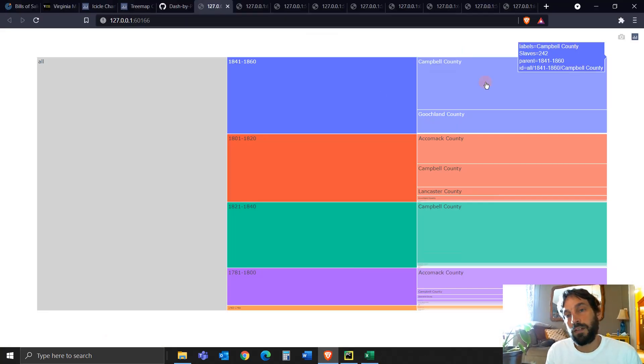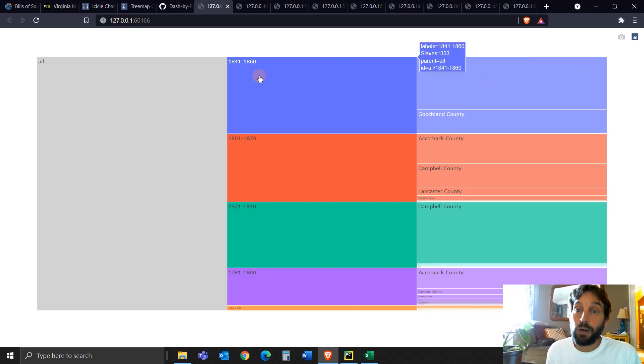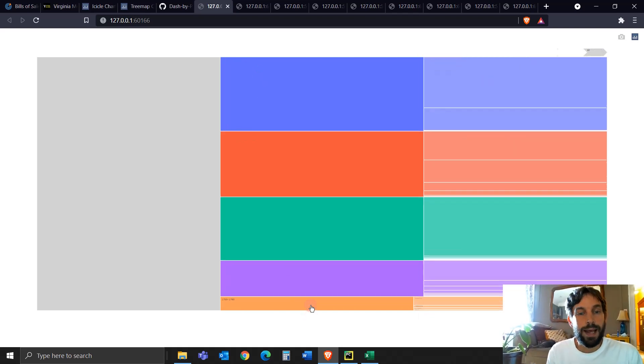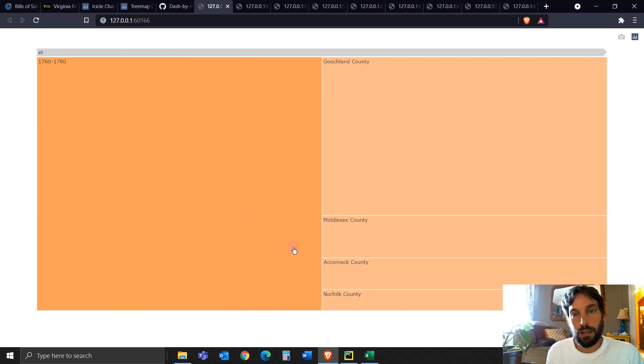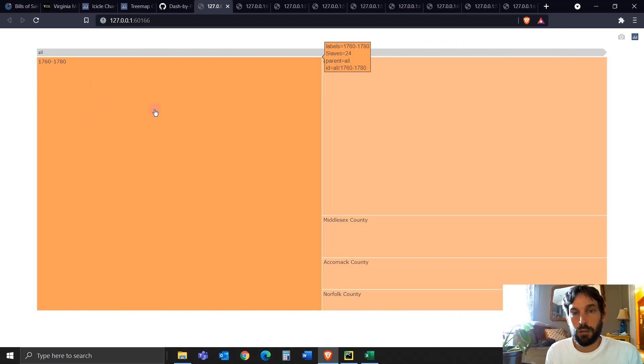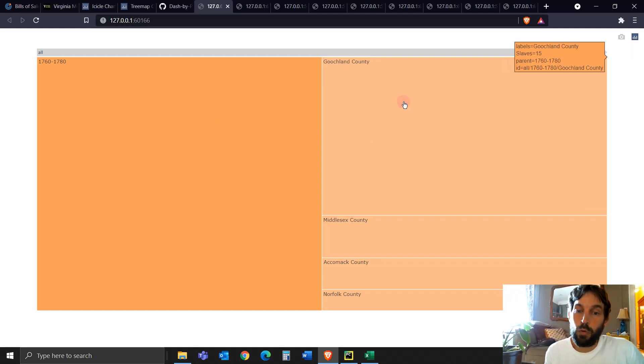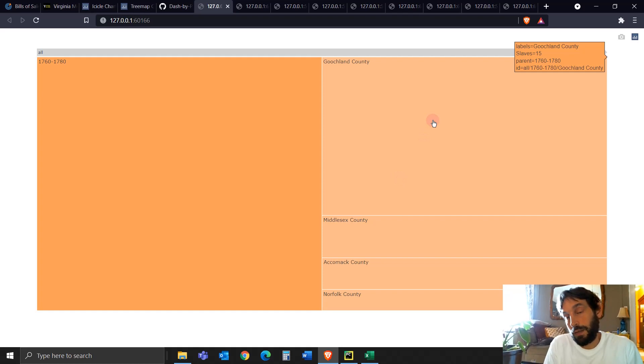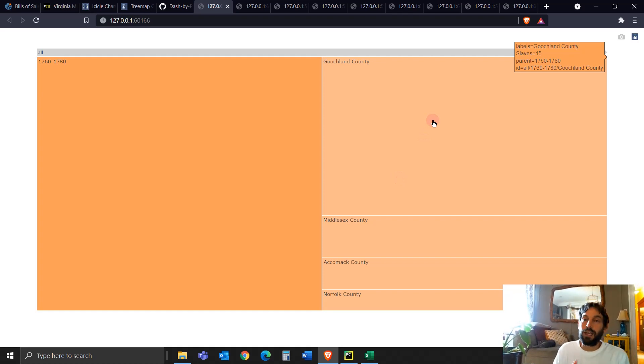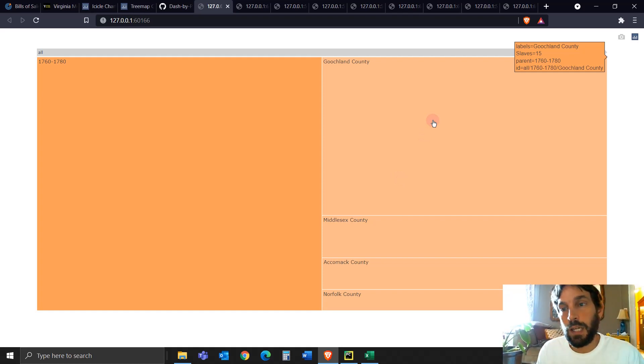So here between 1841 to 1860, you see that we have in the hover 353 slaves, a total of 353 slaves. And here we have 313 slaves in these 20 years. And the last one at the very bottom, we had 24 records of slaves, of 24 different slaves. Each slave represents a row in our data frame. And then same thing here in the leaf, you have 242. Out of between these 20 years, we had 24 slaves. This represents four different counties and the county with the biggest amount of slaves is Goochland County with 15 slaves.